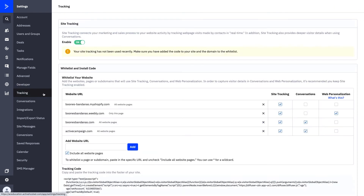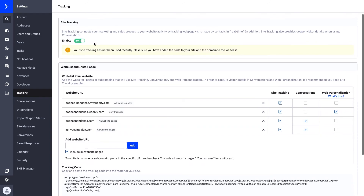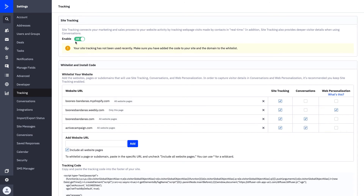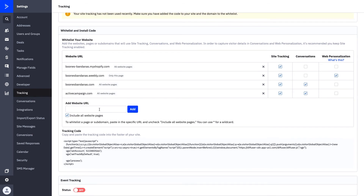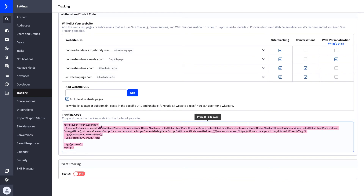Next is your Tracking tab. There are three things you need to do when setting up site tracking. First, turn on your site tracking by clicking Enable. Second, list the website URLs you want to track — for us, it's our Shopify store, our blog, and our Boone's Bandanas general website. Third, copy and paste the tracking code and put it in the footer of your web page. We've added all of our websites right here.